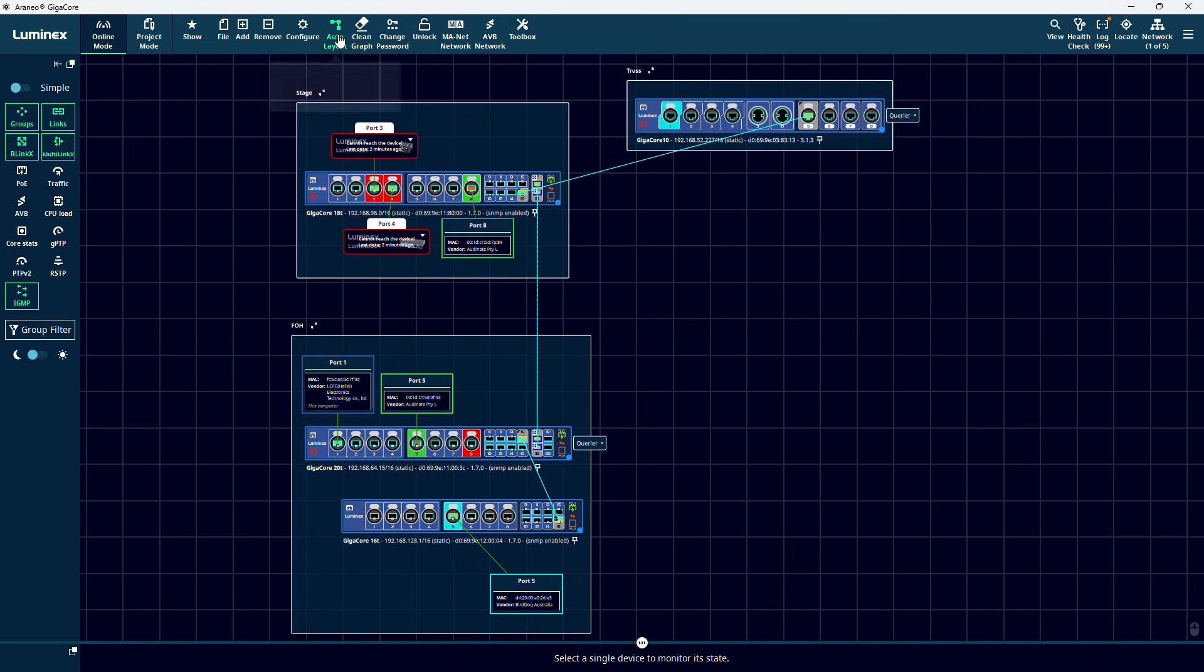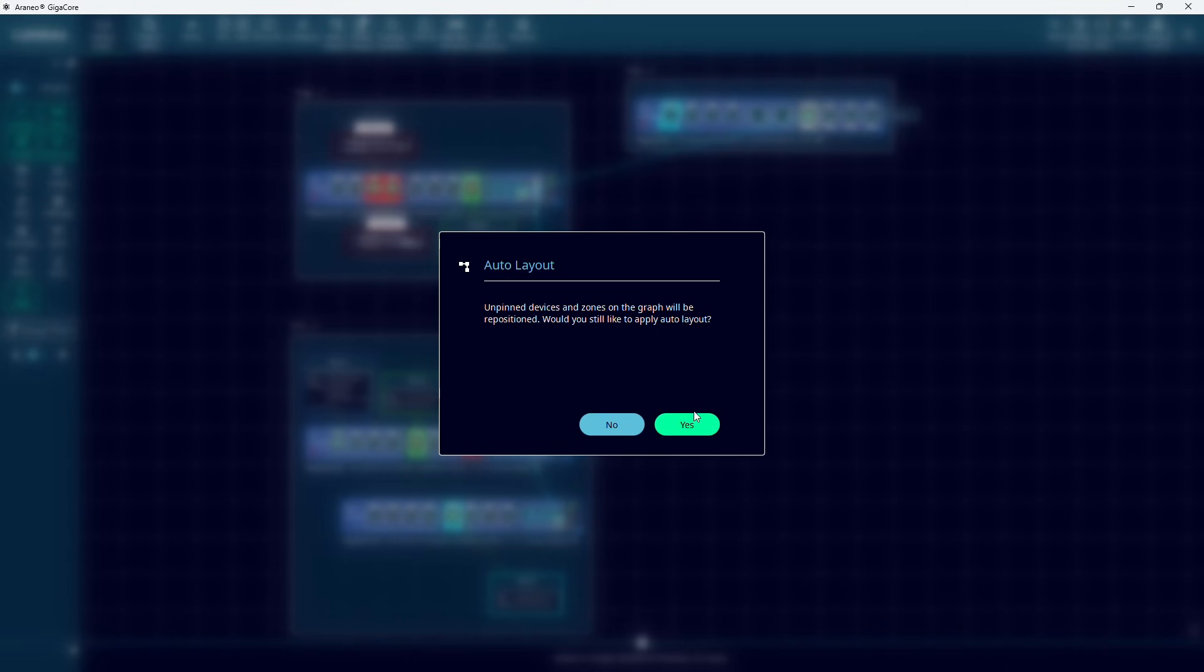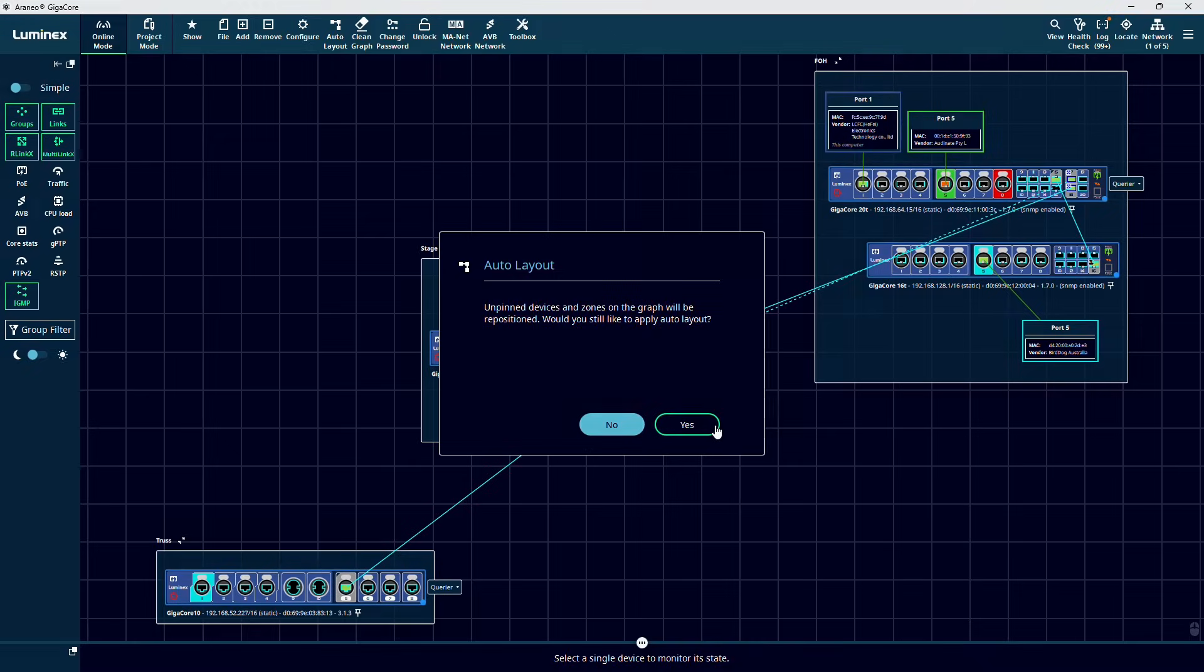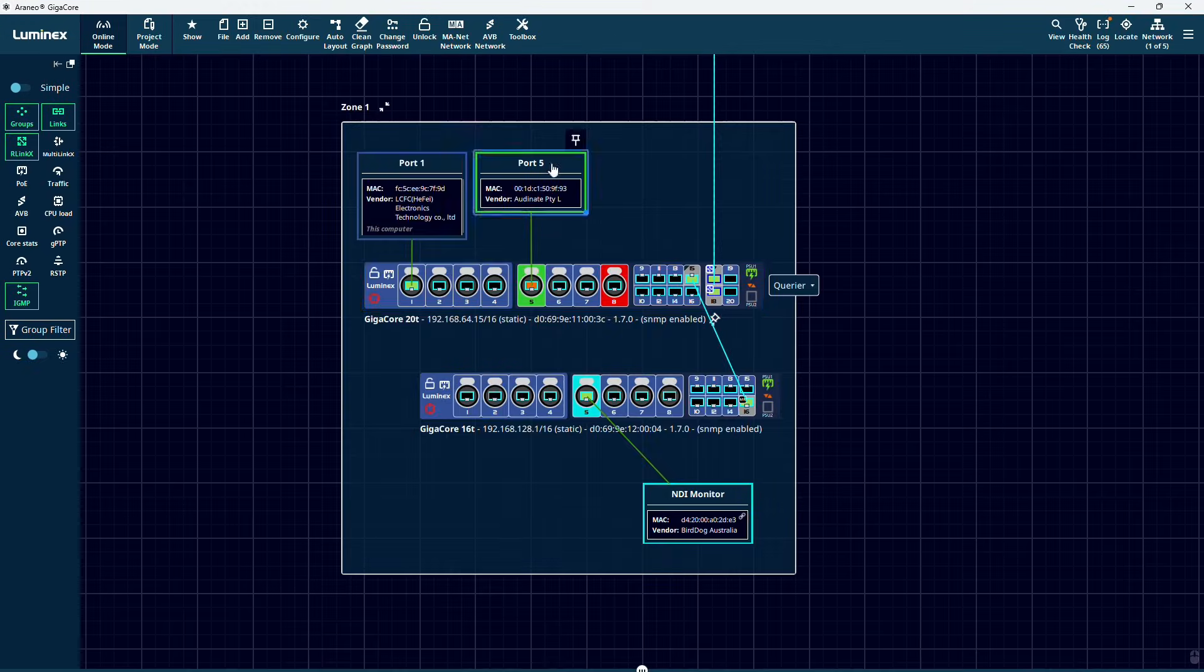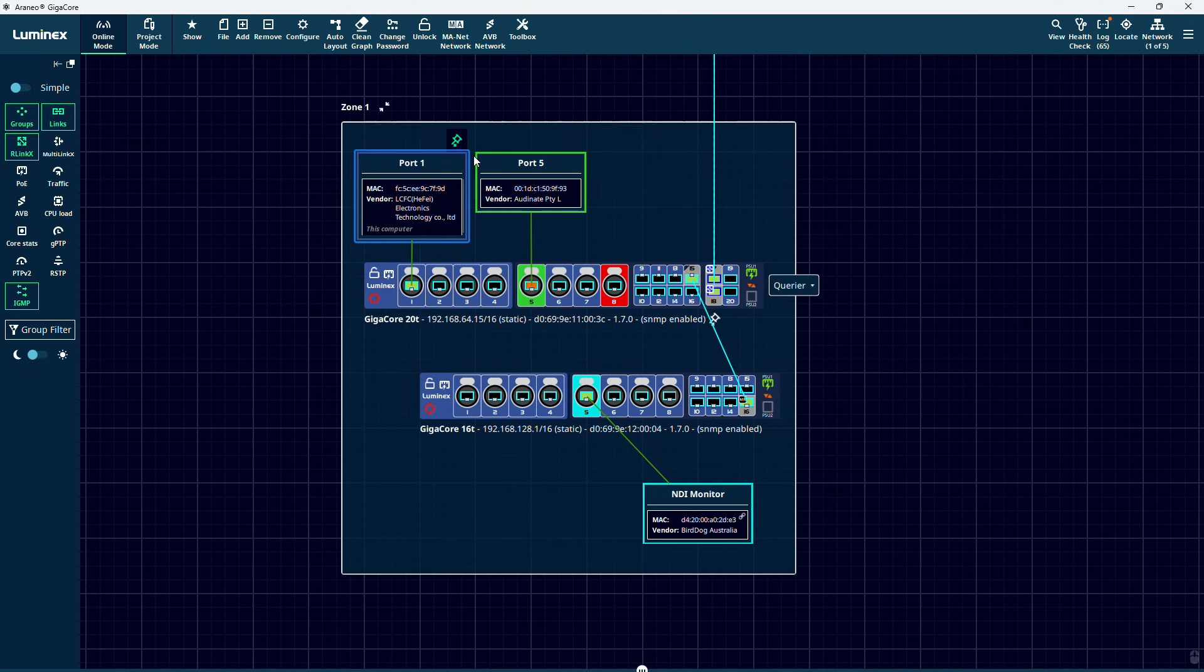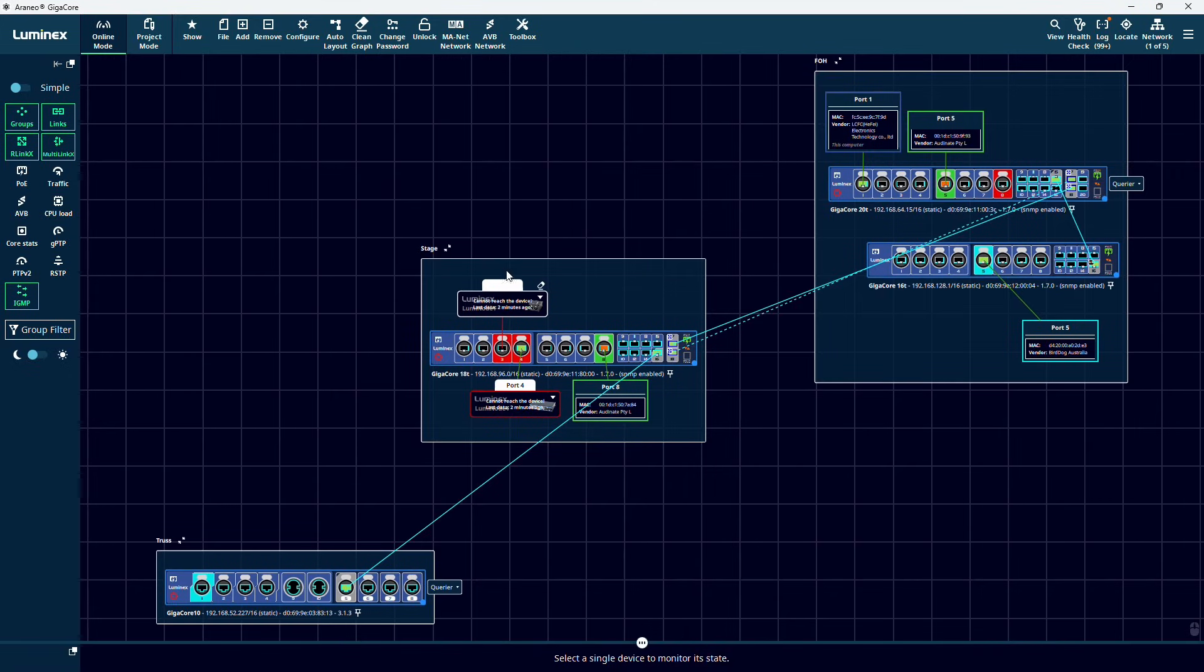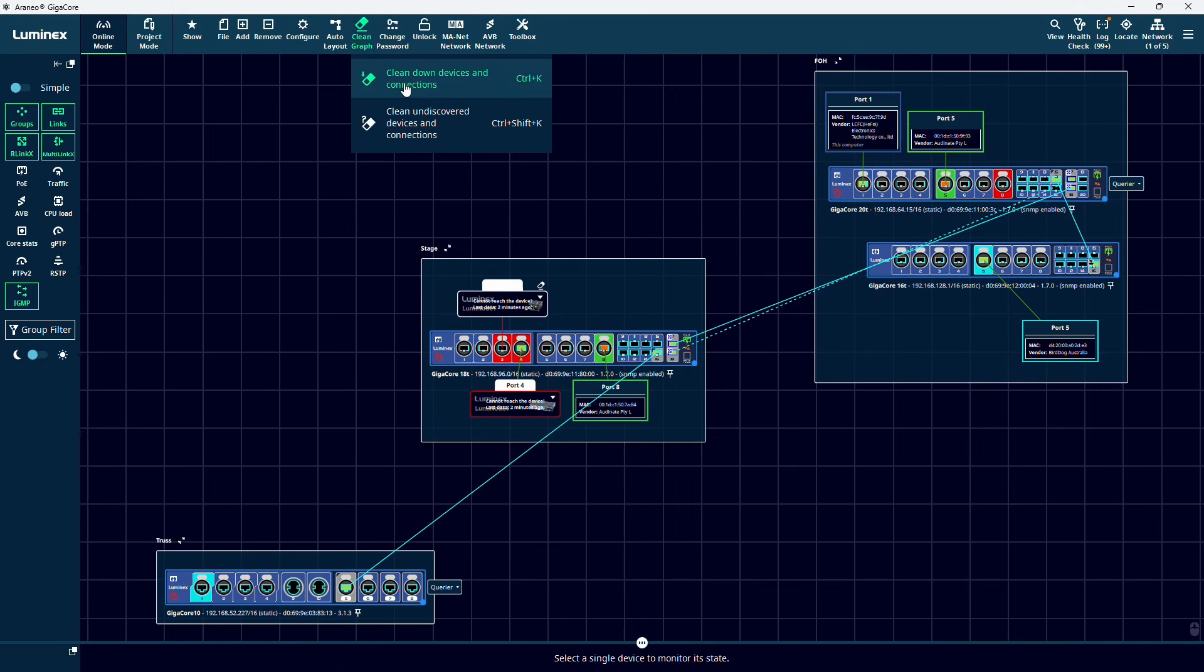Open will automatically try to spread out the devices in your layout to have a better overview. You can, of course, also arrange the devices in your layout manually. Sticking them to a fixed position can be done with the pin icon next to each device. Via the clean graph menu, you can clean up downed devices and connections or clean undiscovered devices and connections.